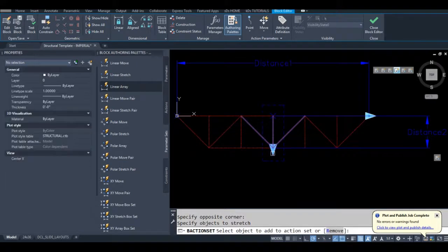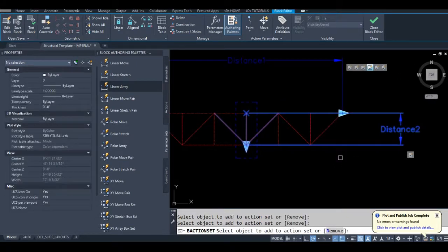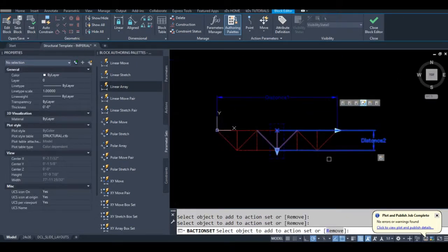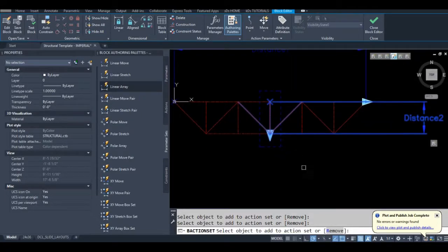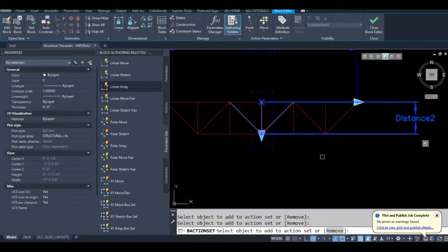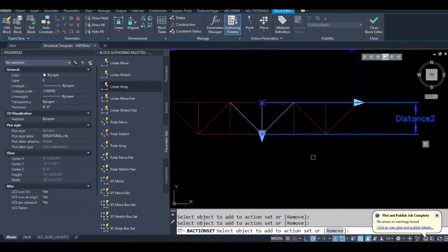I'm just going to add this parameter to it. This will make our block behave a bit nicer. So when we stretch this, this grip will always stay in the middle of the block. So that's a good trick you can use on virtually every stretch block that stretches in two directions.